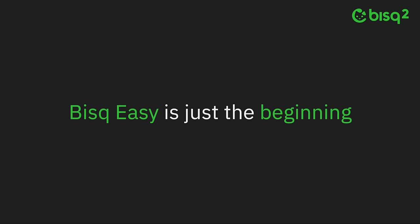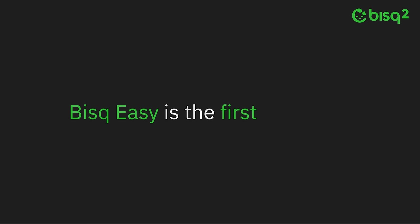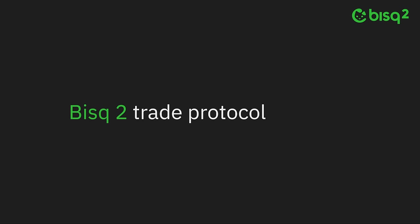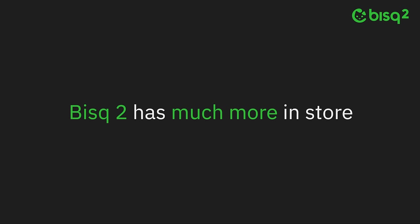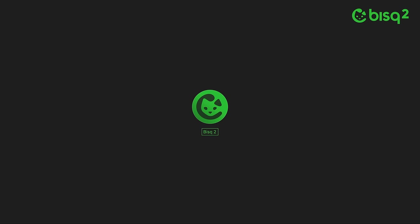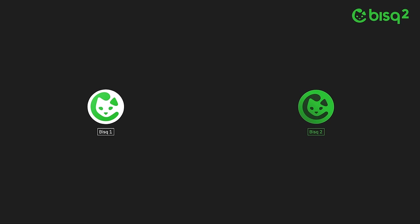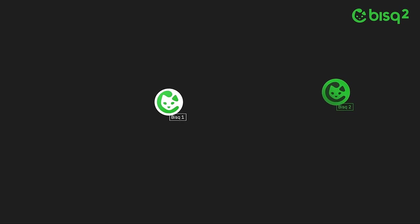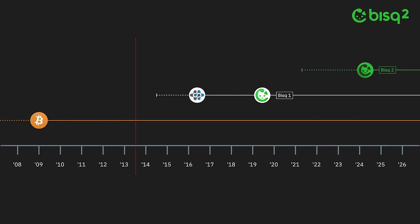Bisq Easy is just the beginning. It's the first Bisq 2 trade protocol, and as we'll shortly see, Bisq 2 has much more in store. As we look to the future for Bisq 2, you may also be wondering about the future of Bisq 1. To address that, let's take a look at how we got here and at the road ahead for both Bisq 1 and Bisq 2.